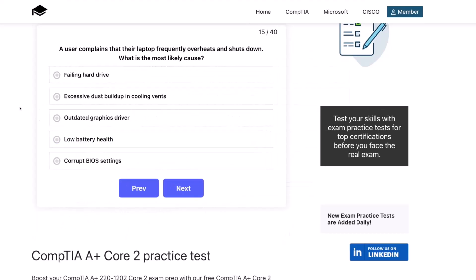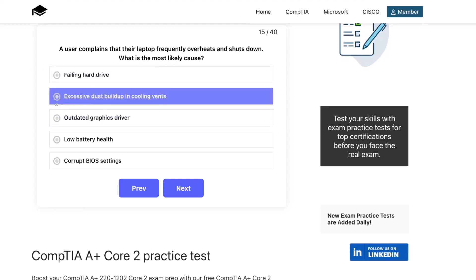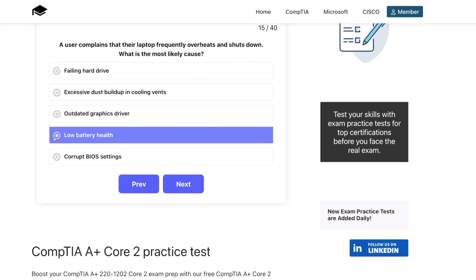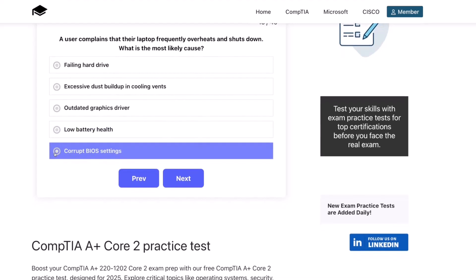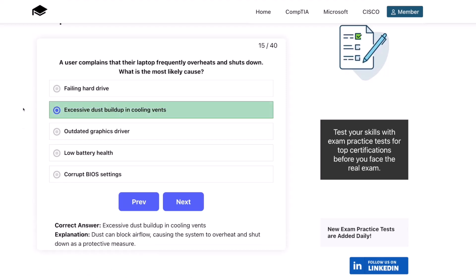Question fifteen. A user complains that their laptop frequently overheats and shuts down. What's the most likely cause? A failing hard drive? Excessive dust buildup in the cooling vents? Outdated graphics driver? Low battery health? Or corrupt BIOS settings? The correct answer is excessive dust buildup in the cooling vents. Dust can block airflow, causing the system to overheat and shut down as a protective measure.